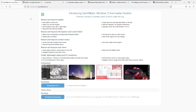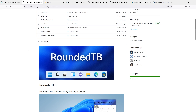The free alternative to Start All Back is called Rounded Taskbar, which I won't go through in this video because I already made a separate video for that specific program. Make sure that you watch it if you want to know what it does — I'll leave a link in the video description down below.